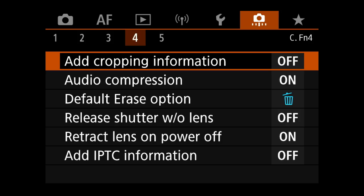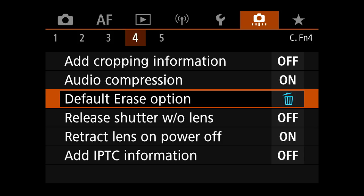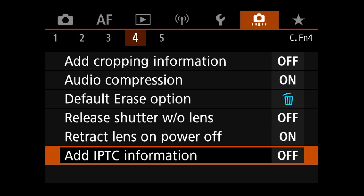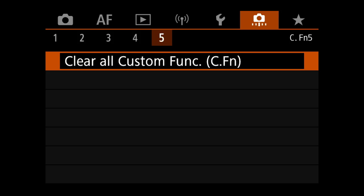Custom function 4 menu — add cropping information: not worried about that. Audio compression: on. Shutter release without lens: off for birds and birds in flight. Retract lens on power off: on in case I ever get a power-retracting zoom. Add IPTC information: turned off. Clear all custom functions — definitely not doing that.